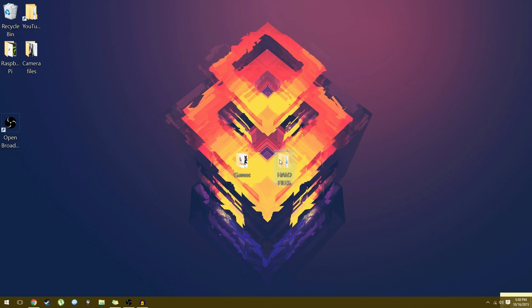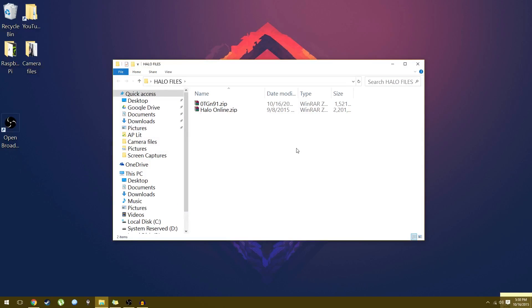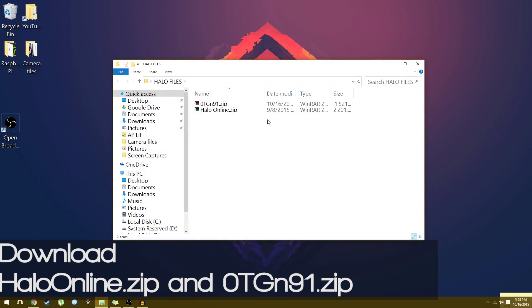Alright, so first things first, there's two files you have to download. I'll have the links below. The first one's the actual game, Halo Online, and the other one is an updater.